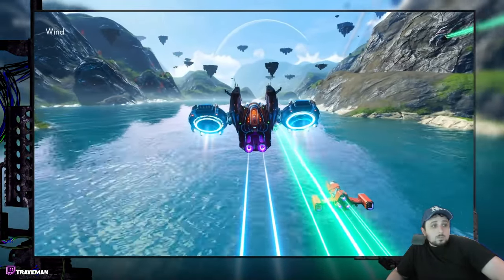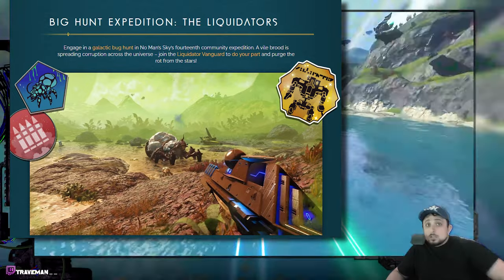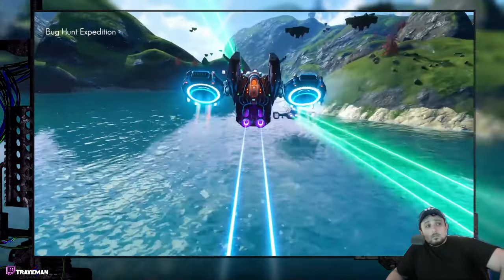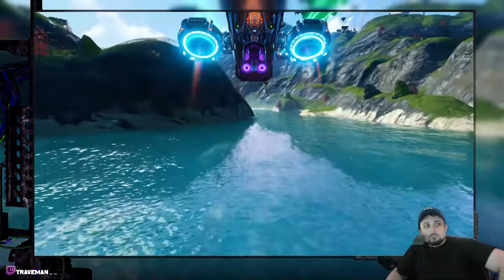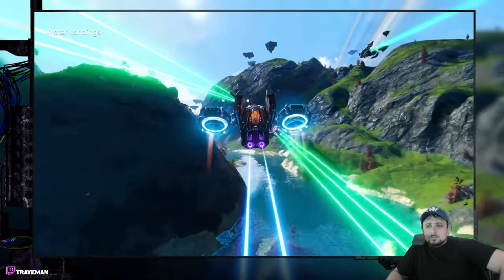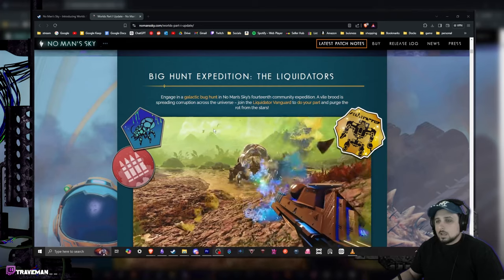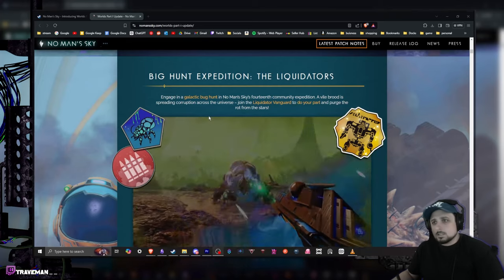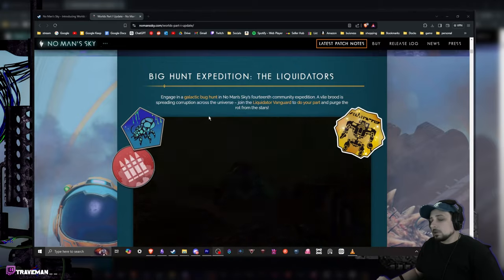This is going to be coming out with a new expedition which is going to be all about exploring these new worlds and seeing the new creatures that they've been adding as well. Focusing on fighting bugs and stuff with a brand new heavy mech with a flamethrower arm. Seems pretty sick, not gonna lie.